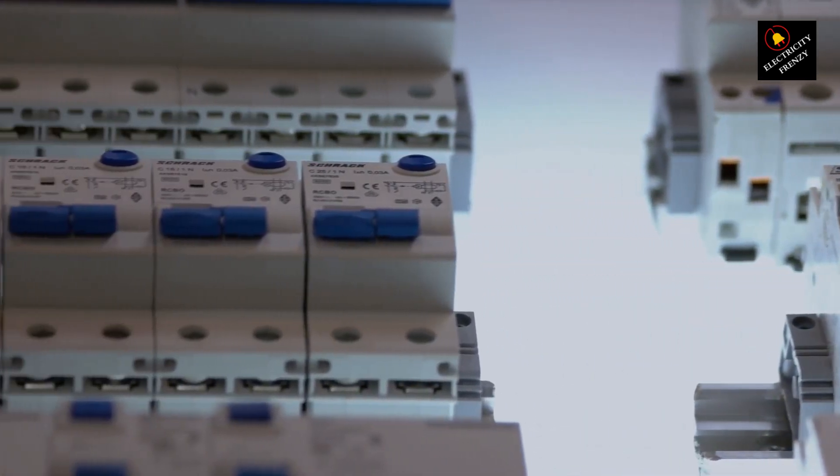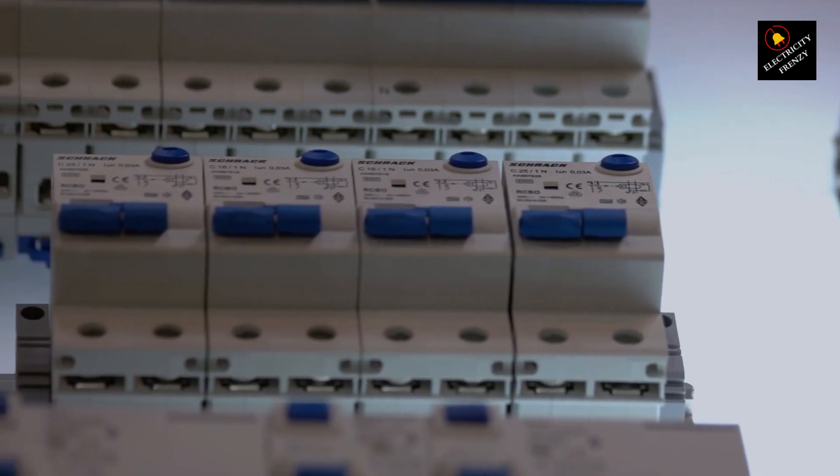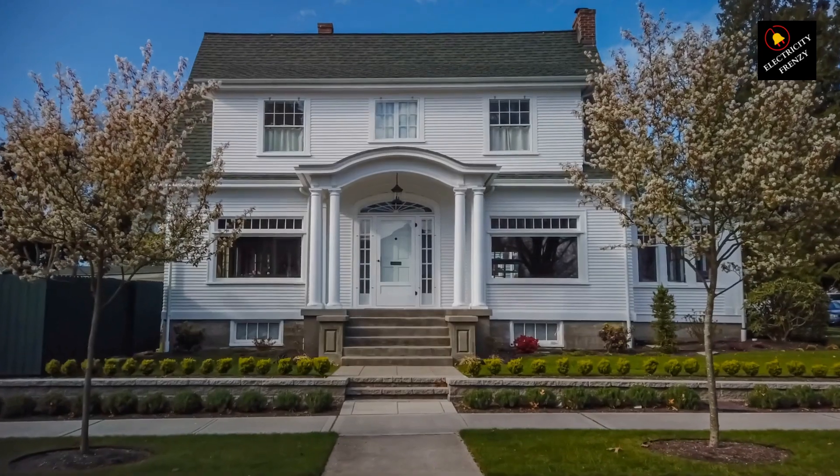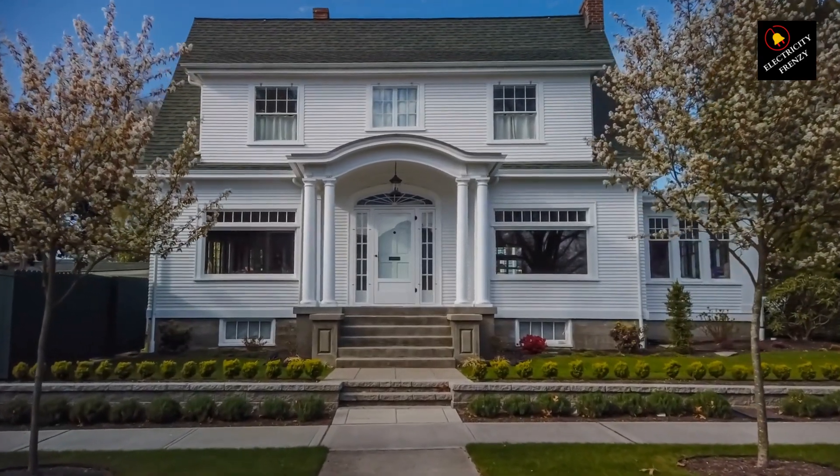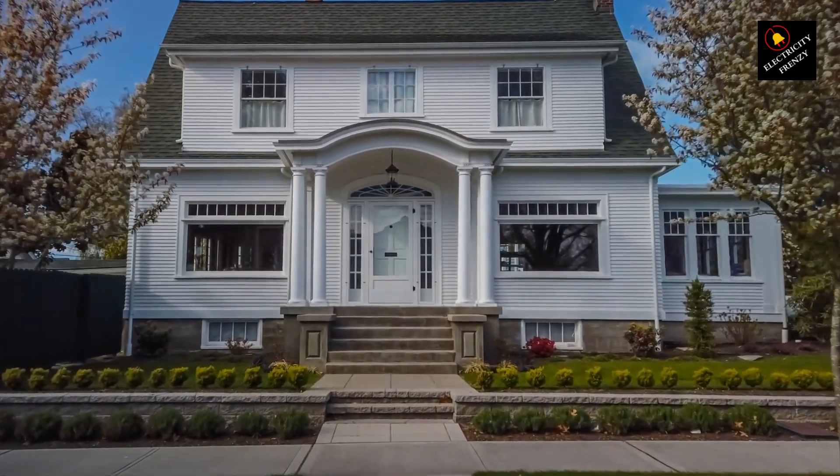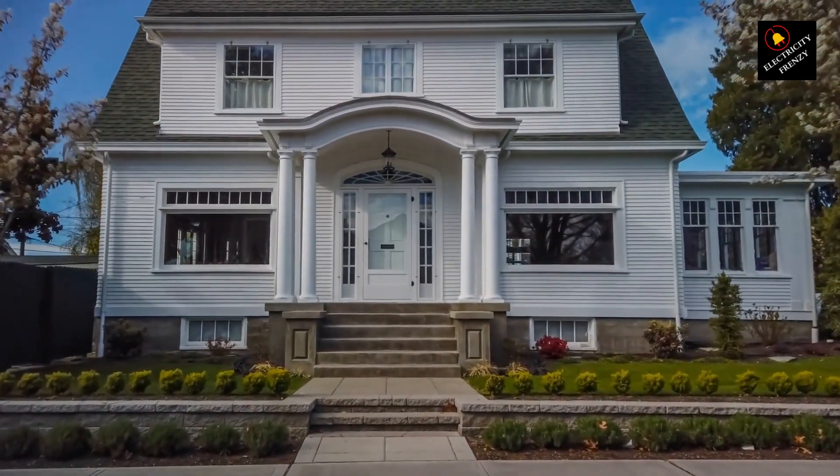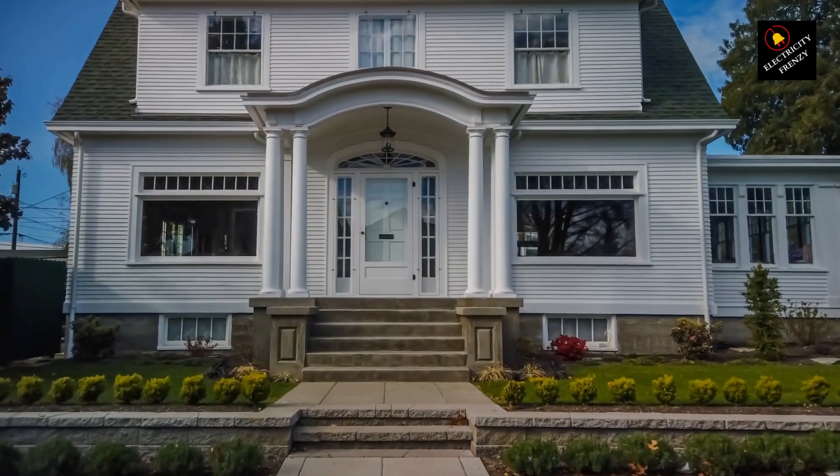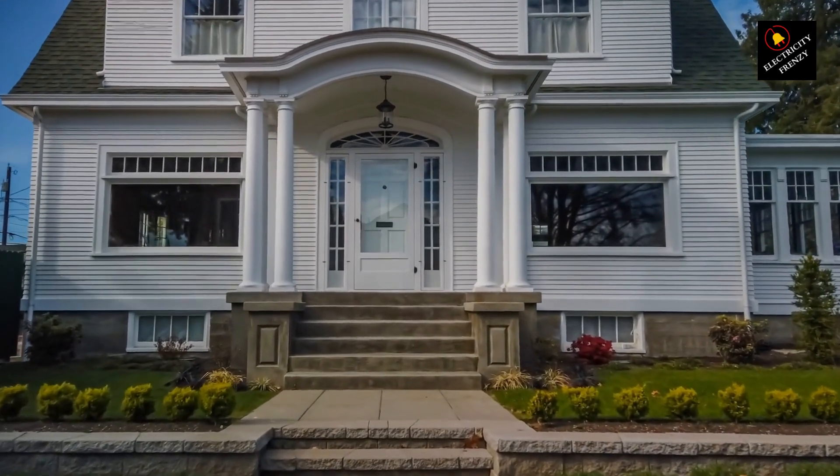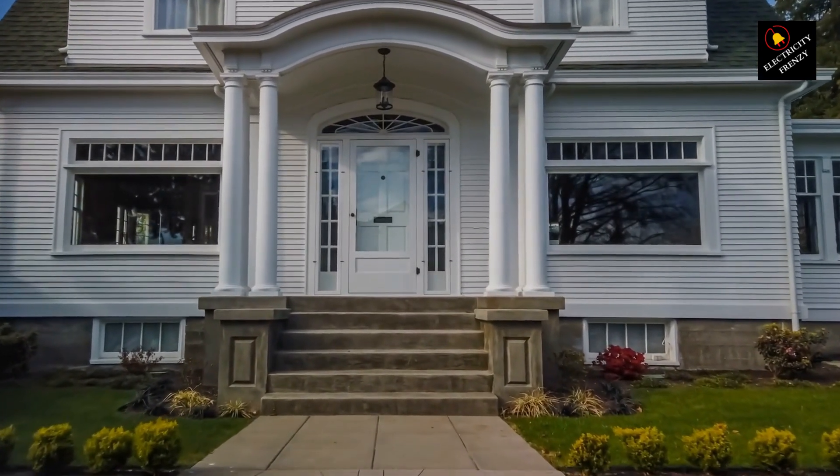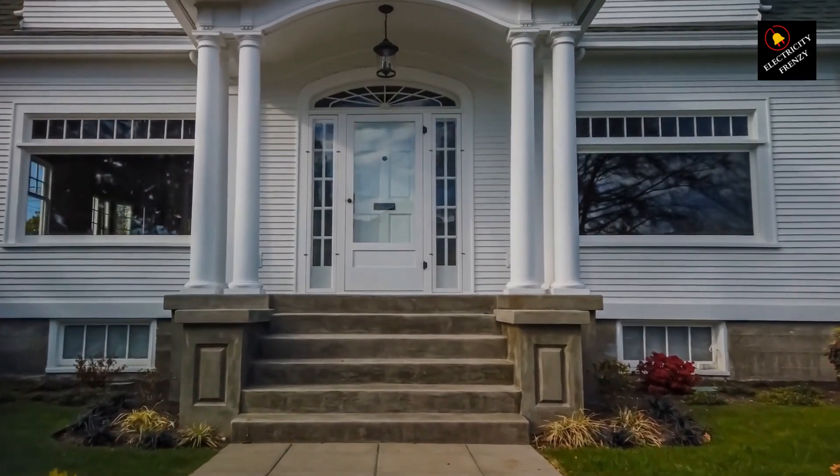Thanks for joining us on this electrifying journey. Don't forget to hit that subscribe button to stay charged with more awesome content from Electricity Frenzy. Until next time, keep those circuits buzzing. Enjoyed these extra nuggets of knowledge? Like and subscribe to Electricity Frenzy for more illuminating content. Stay charged, my friends.